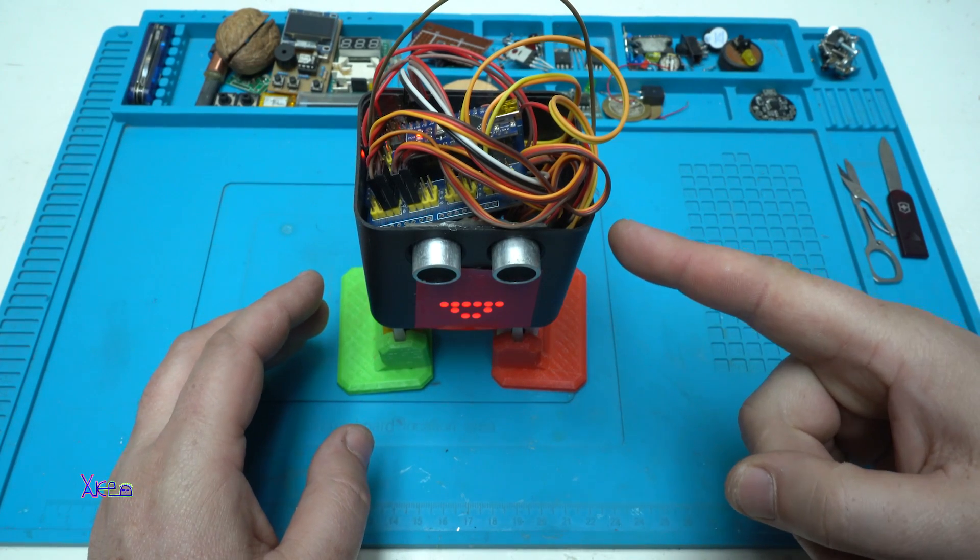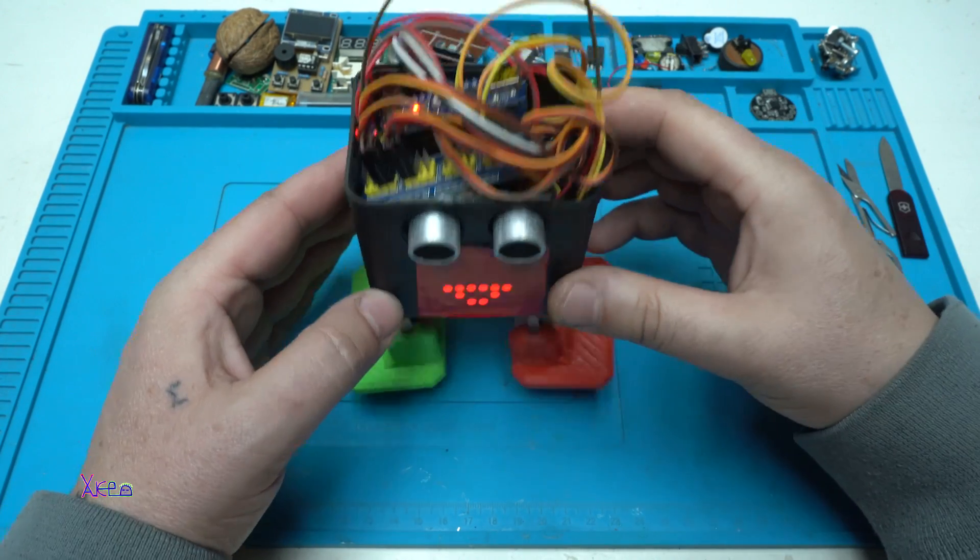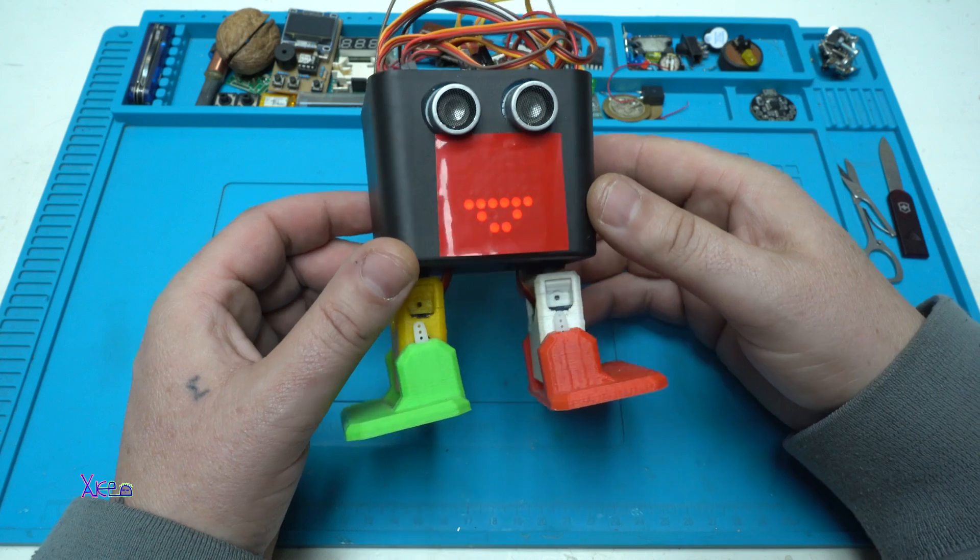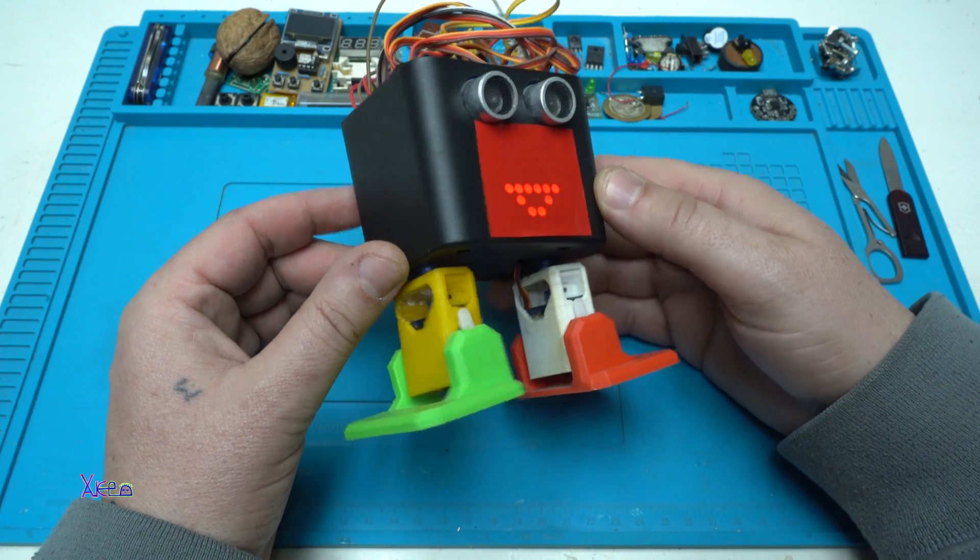This guy is Otto. Never finished project, but it's working fine.